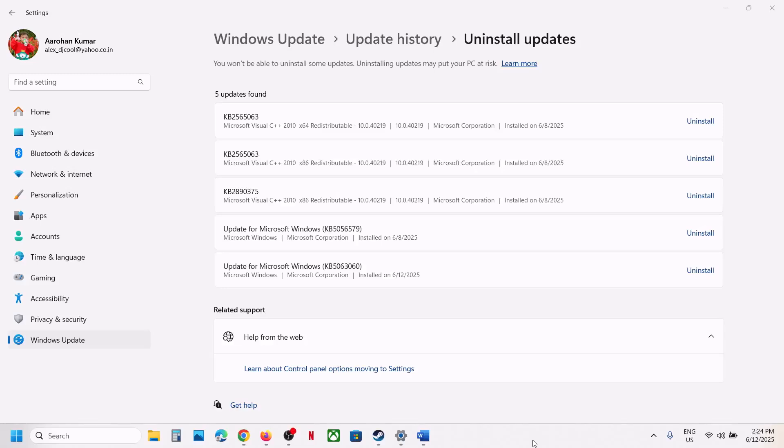Hello guys, welcome to my channel. Today in this video, I'm going to show you how to uninstall this update that is KB5063060.